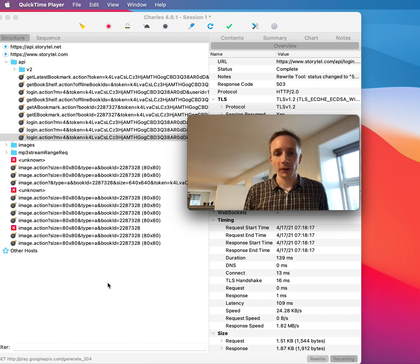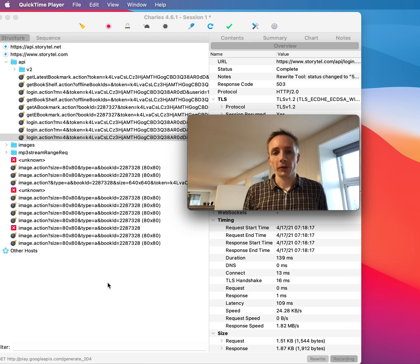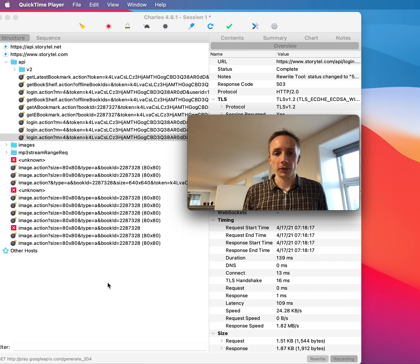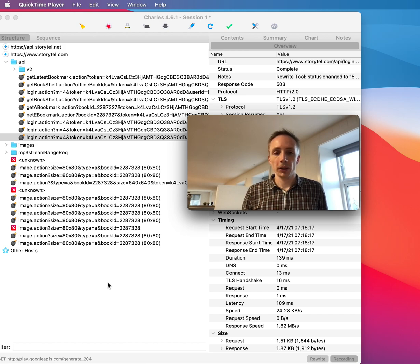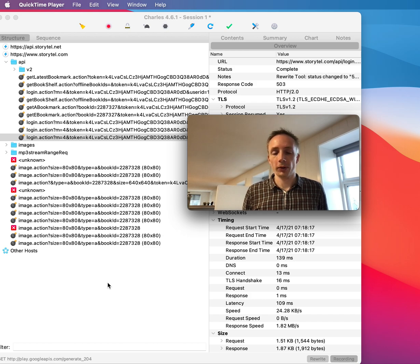You could of course choose to use the debug tool inside Charles Proxy, but there is another way that is much easier. And that is you can use this rewrite tool where you simply can specify an endpoint and then specify which HTTP response code that endpoint should return.